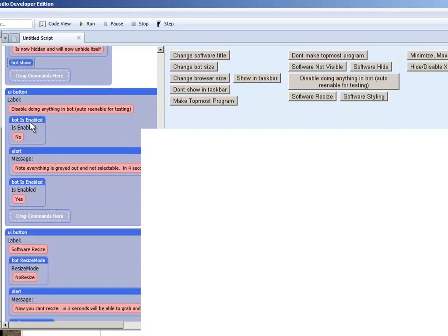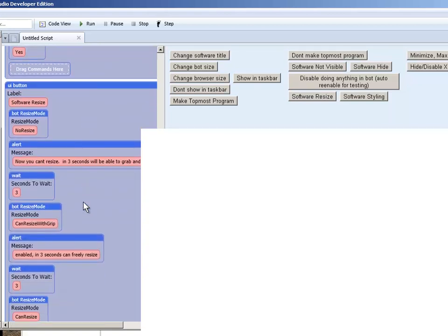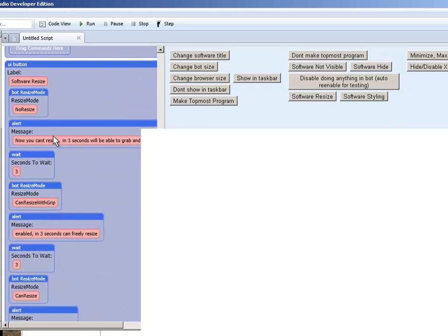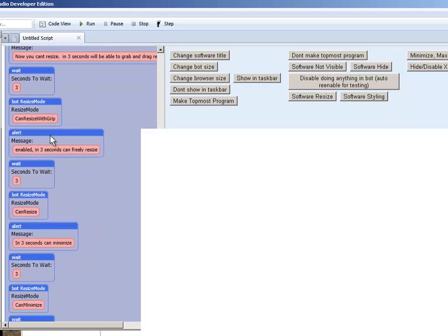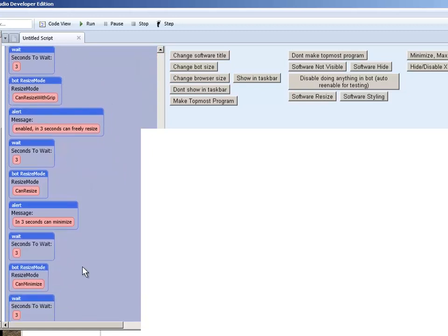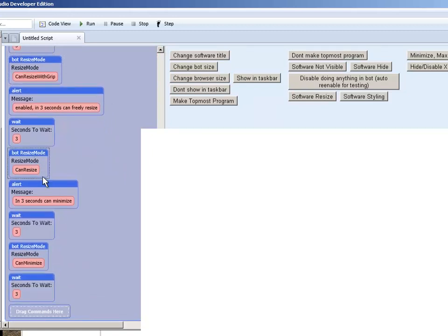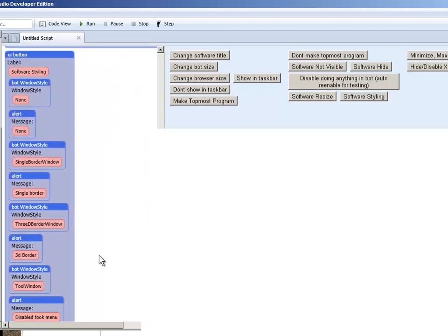Hide the software or show the software. Disable doing anything in the software. We can put it to enabled or not. Software resizing. It will resize the software to where you can resize with the grip. No resize at all. Or can freely resize it or minimized.